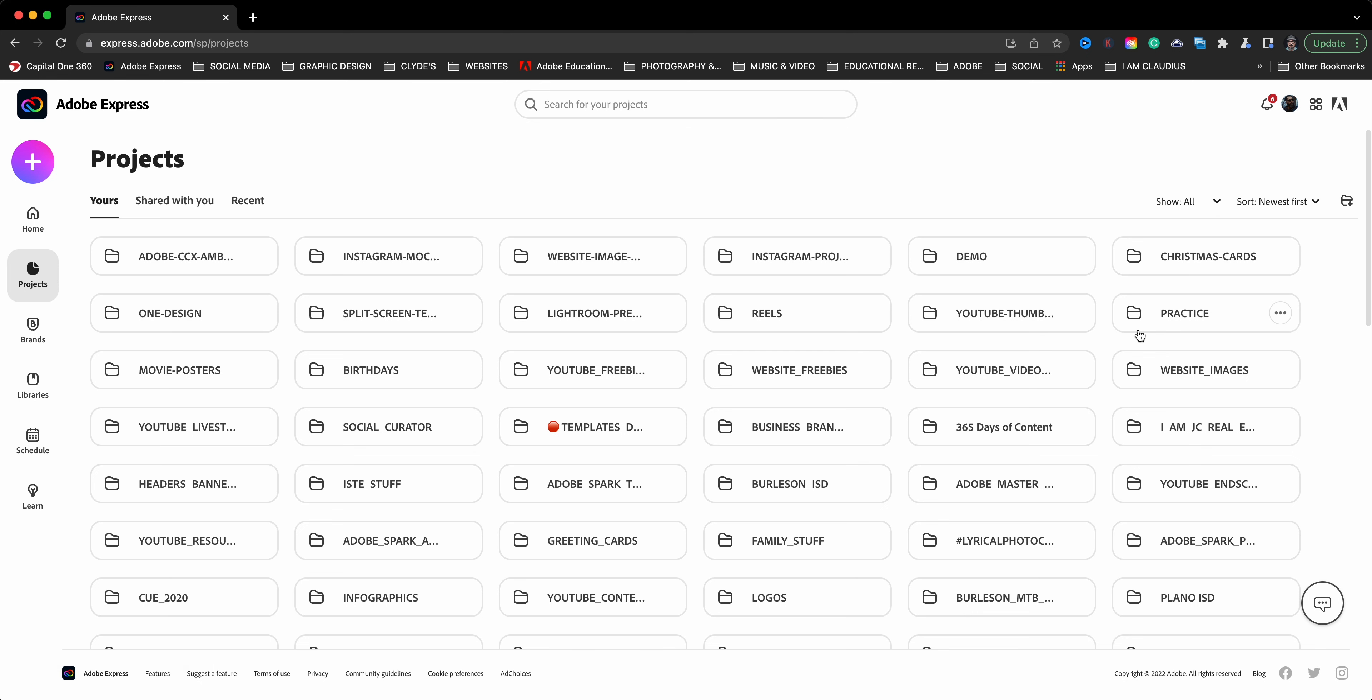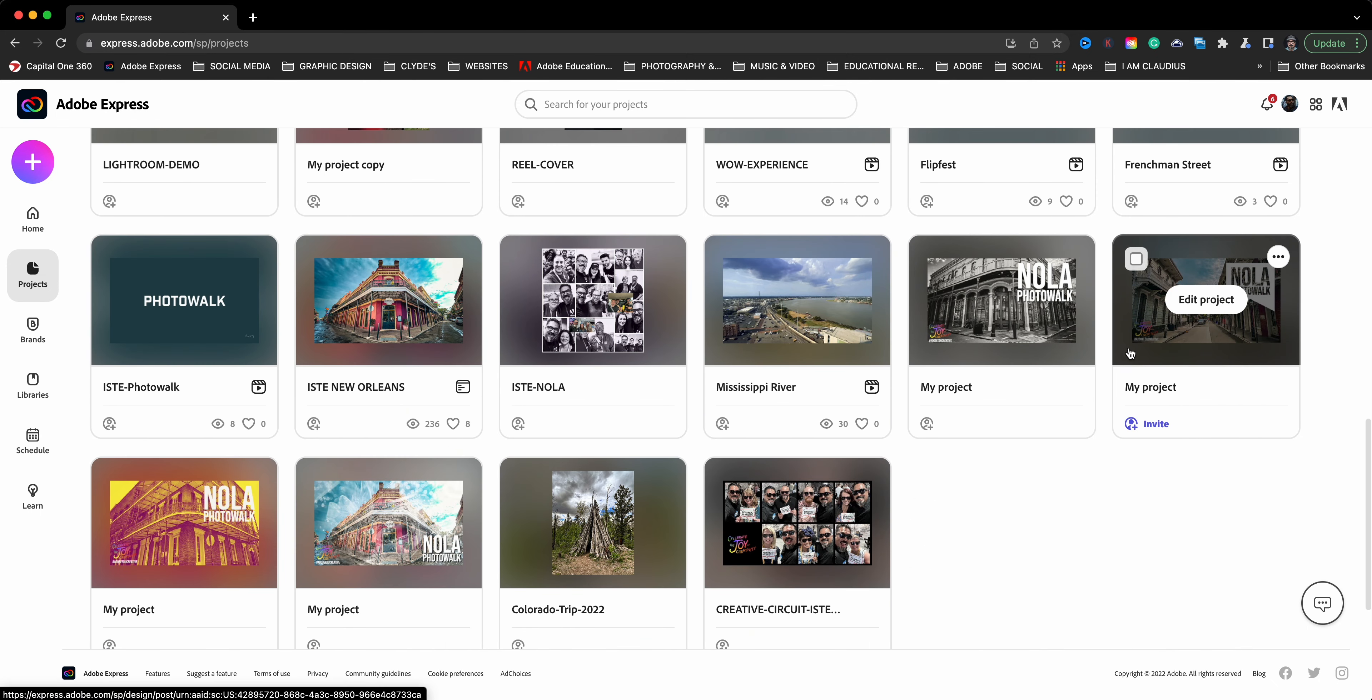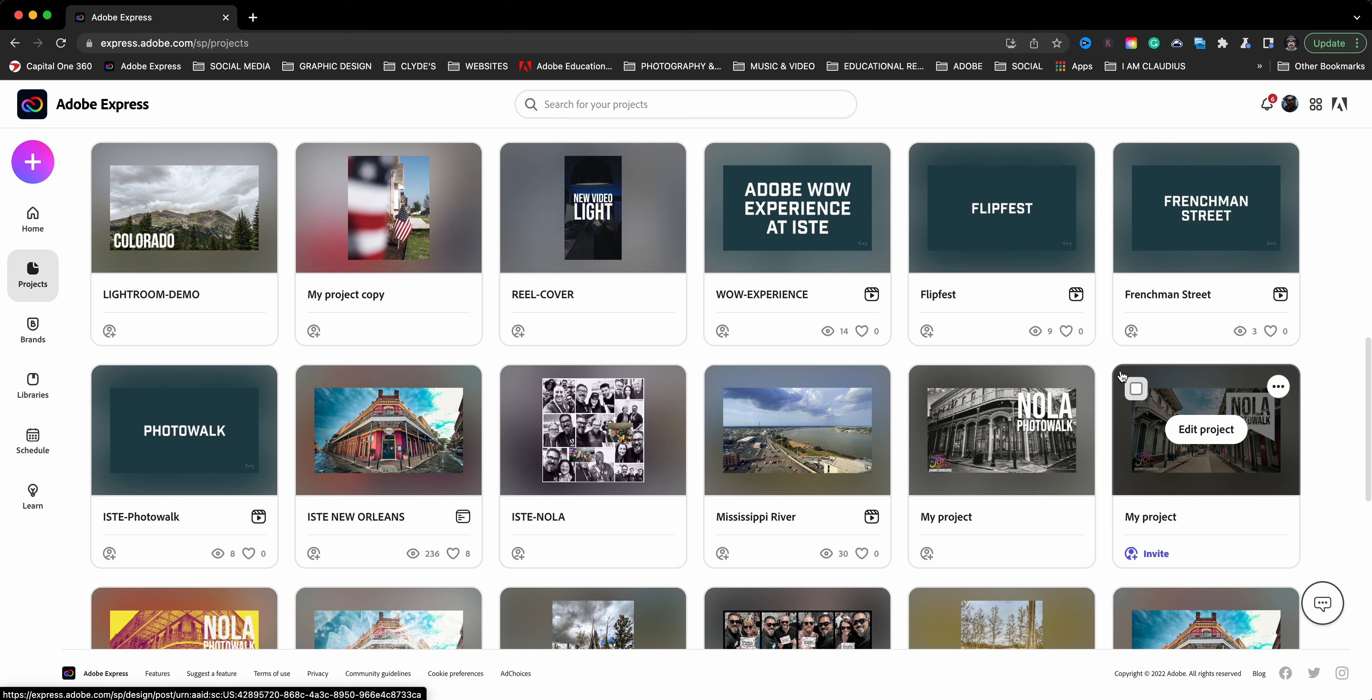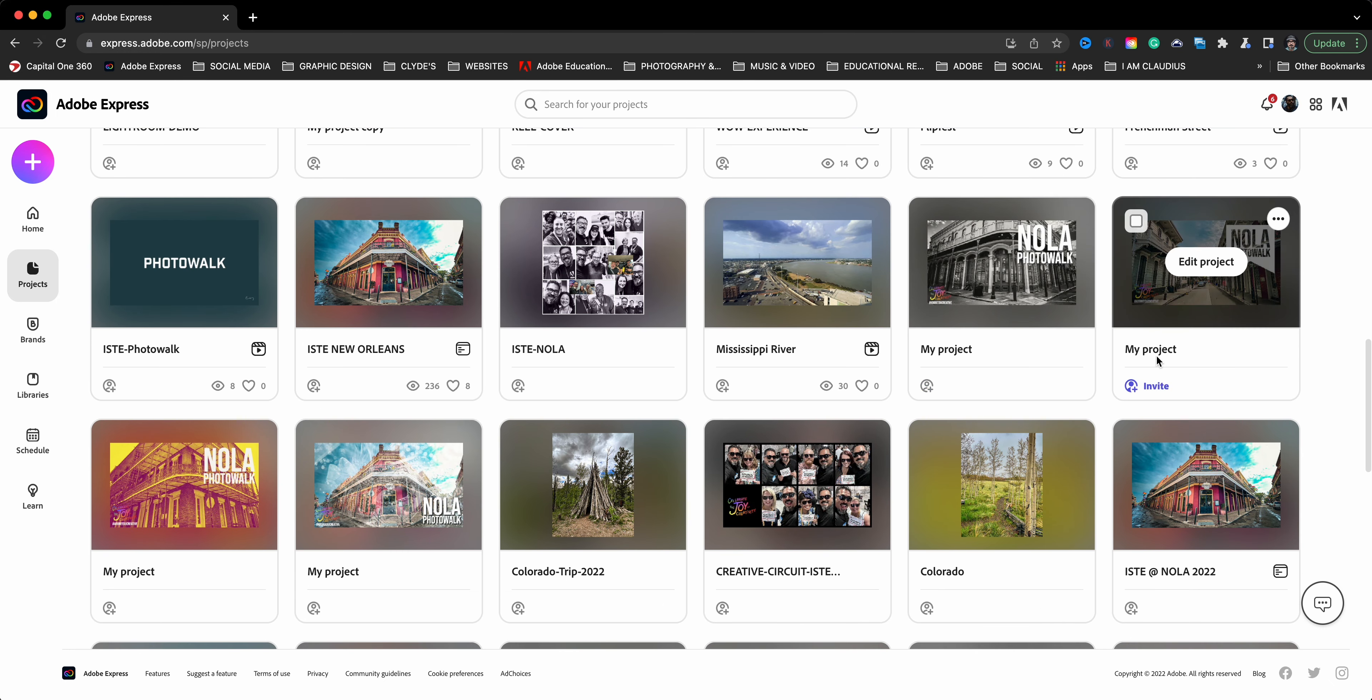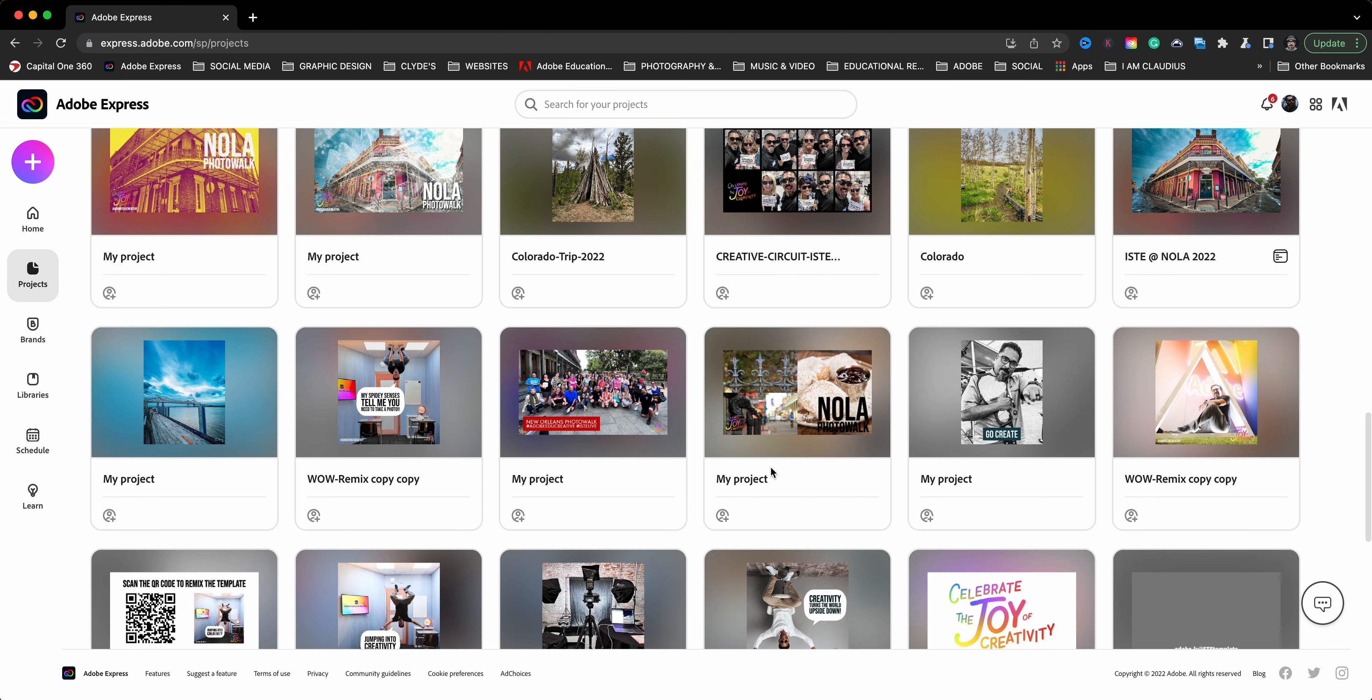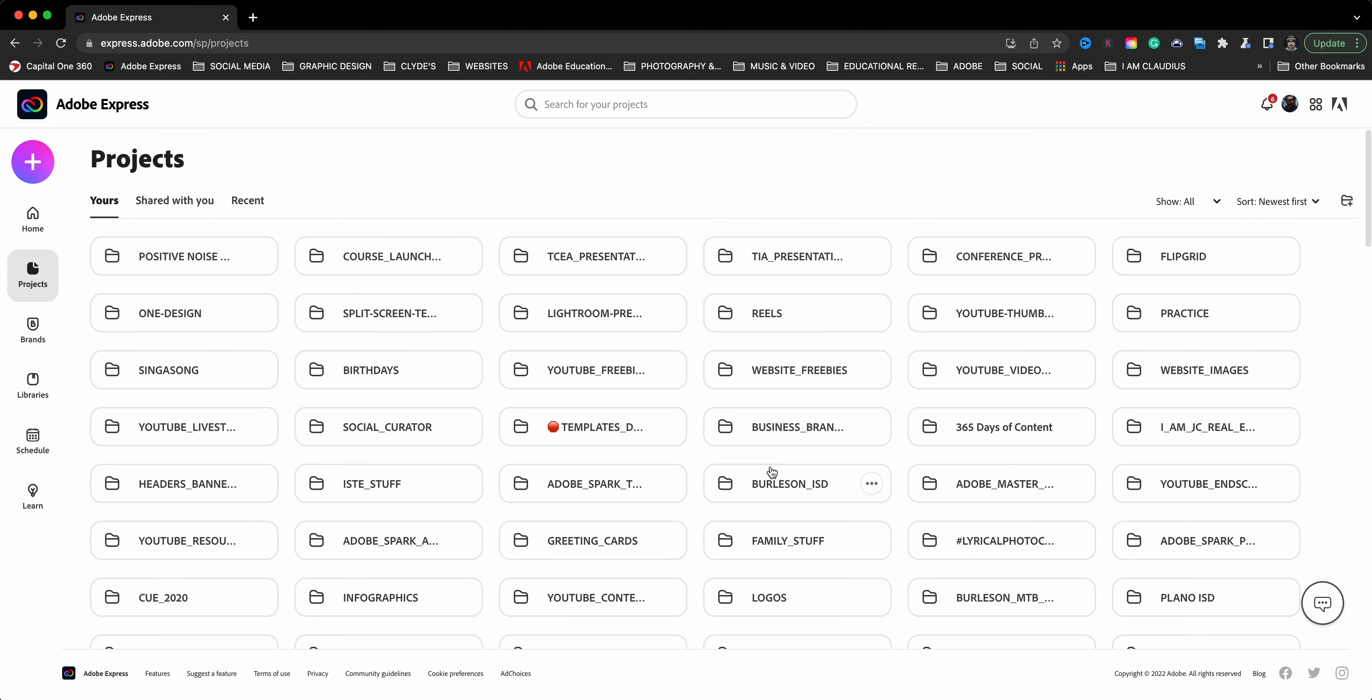Here I am at express.adobe.com. And what I'm going to do is head on over to my projects button here on the left-hand side on the menu option and show you what I have here is a series of folders used to organize my projects. Now, what I'm going to do is scroll down to show you projects that are actually living or I should say abandoned or orphaned within my Adobe Express account.